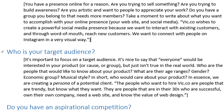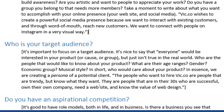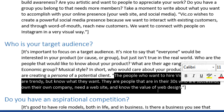You have to figure out who is your target audience. It's important to focus on a target audience. It's nice to say that everyone would be interested in your product, but it just isn't true in the real world. Who are the people that would like to know about your product? What are their age ranges, gender, economic group, musical style? In short, who would care about your product? For Vic.co, the people who want to hire us are trendy people in their 30s who are successful, own their own company, need a new website, and know the value of web design.